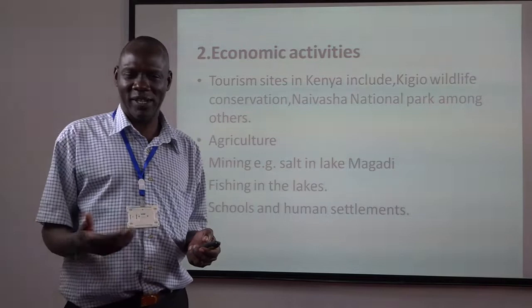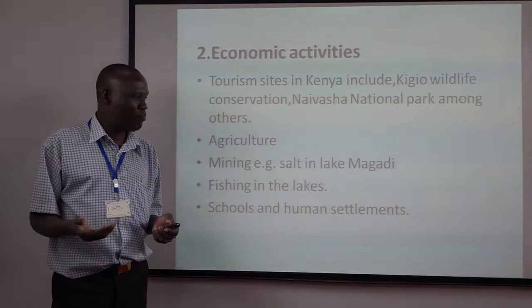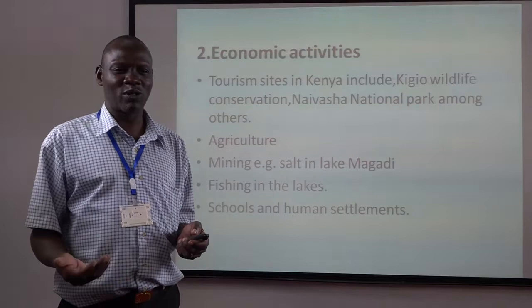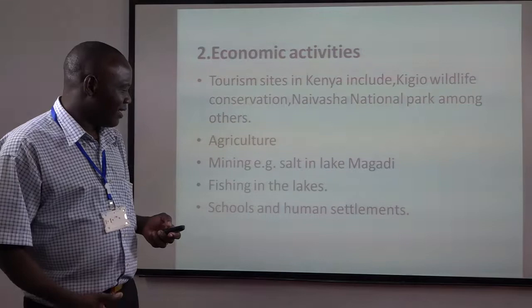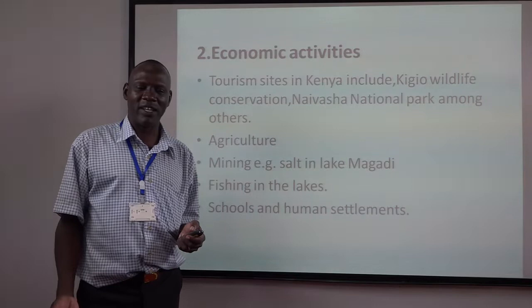We also have salt mining at Lake Magadi — without salt we can't survive, so this is an important resource found in the rift valley. Fishing is also heavily done in the lakes and rivers of the rift valley. Additionally, schools are built in the rift valley; it is a very wide area that accommodates human activities, including towns.